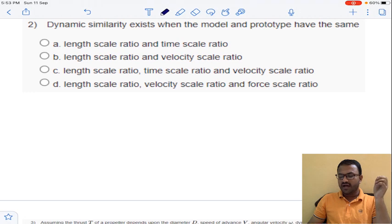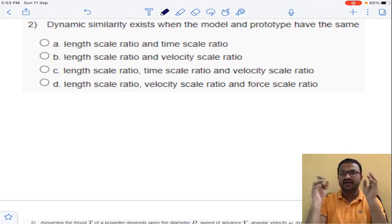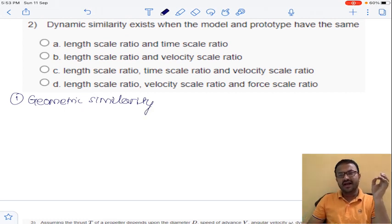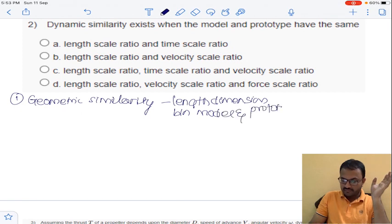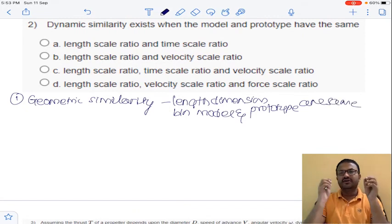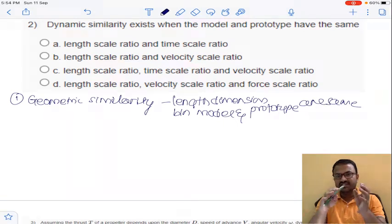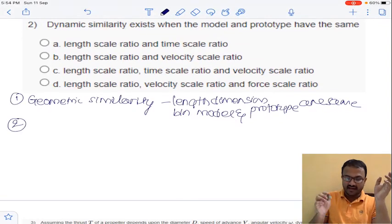Coming to the next question: dynamic similarity exists when the model and prototype have the same — to analyze this we classify the similarities between a model and prototype. The first similarity is geometric similarity, where corresponding length dimensions between model and prototype must be the same. The ratio of corresponding lengths in the model to the prototype must be the same along all directions.